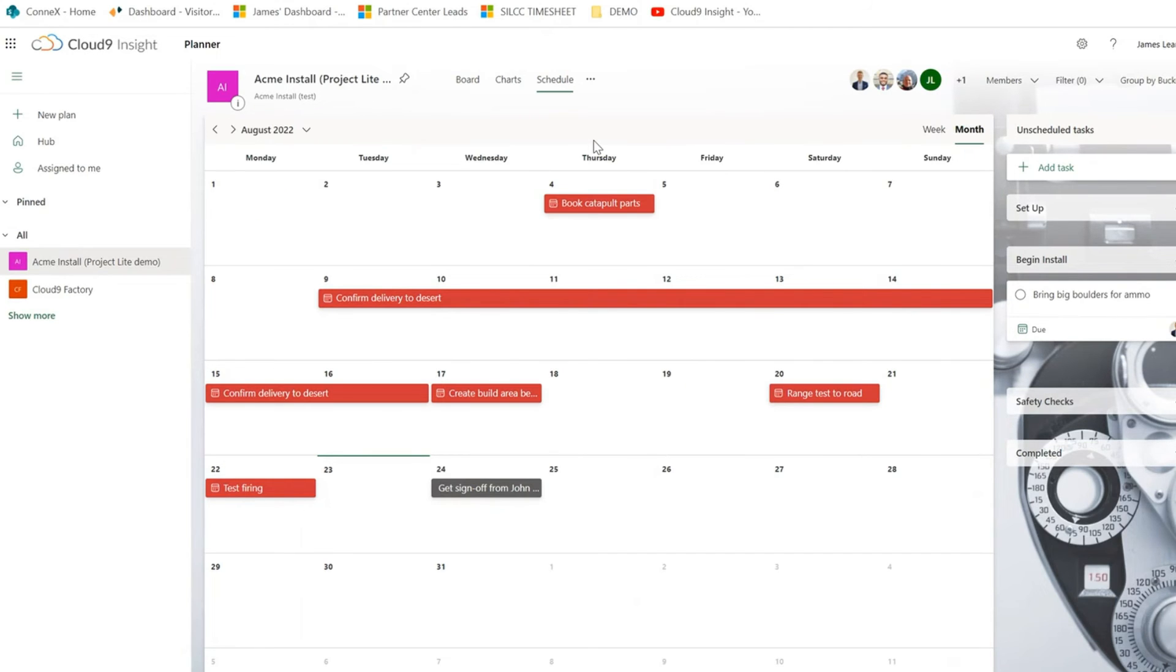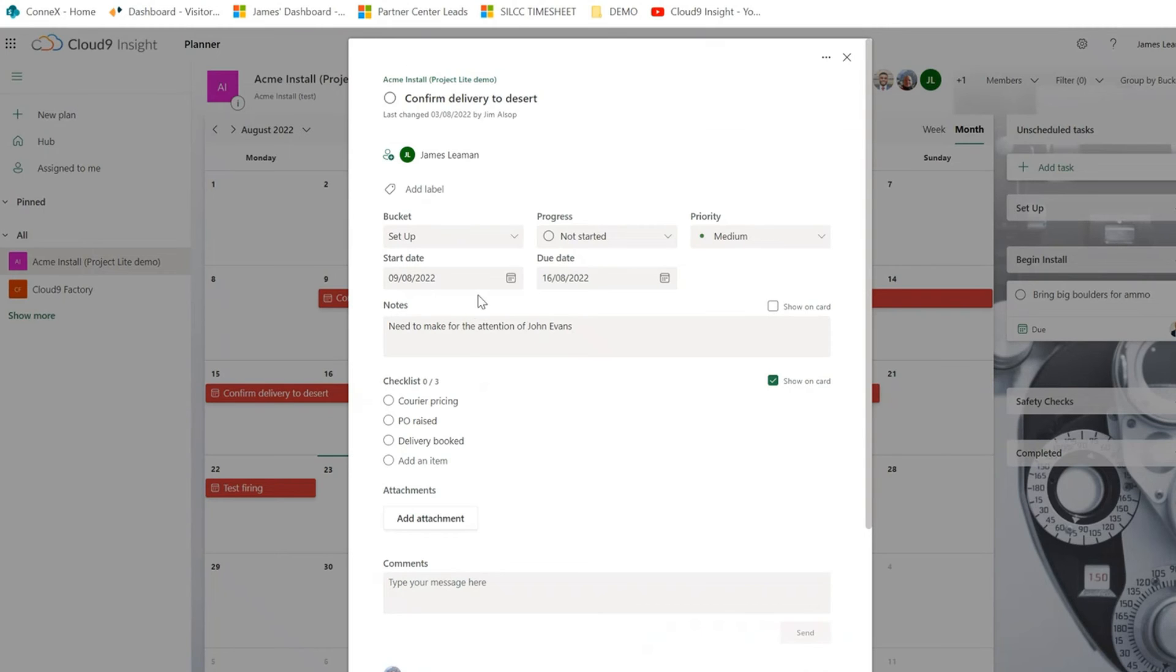We also have a schedule view. So we can see an overview of all the buckets and the start and due dates. And we can also access that breakdown through here as well.